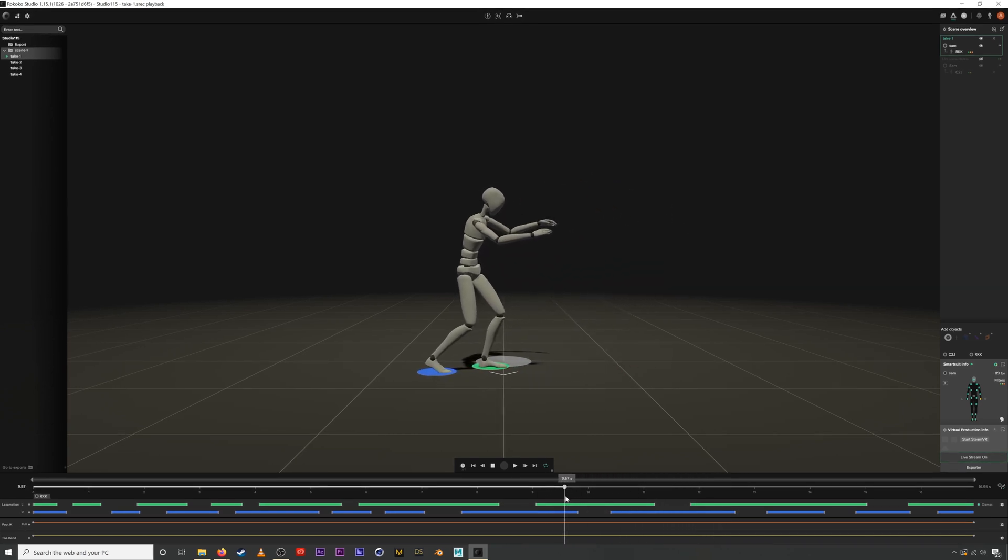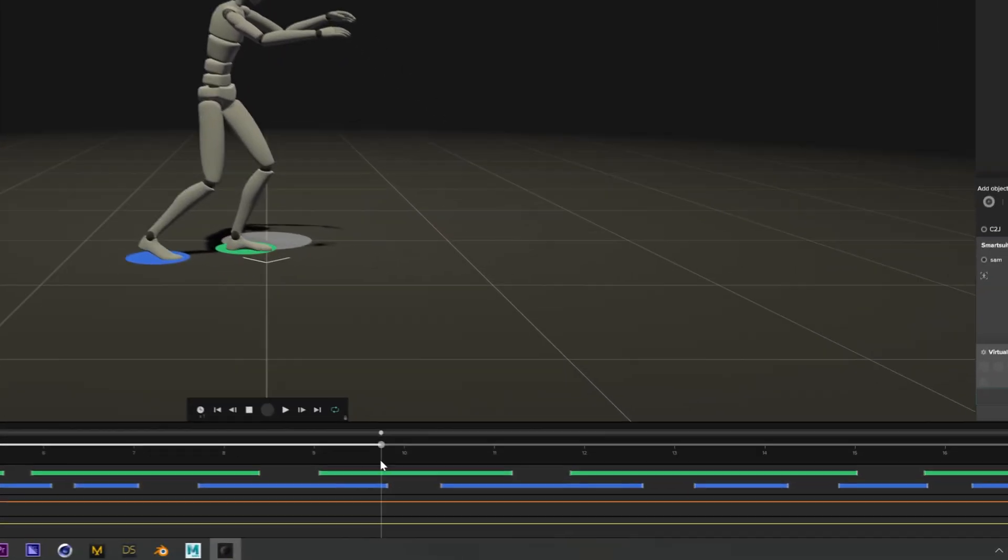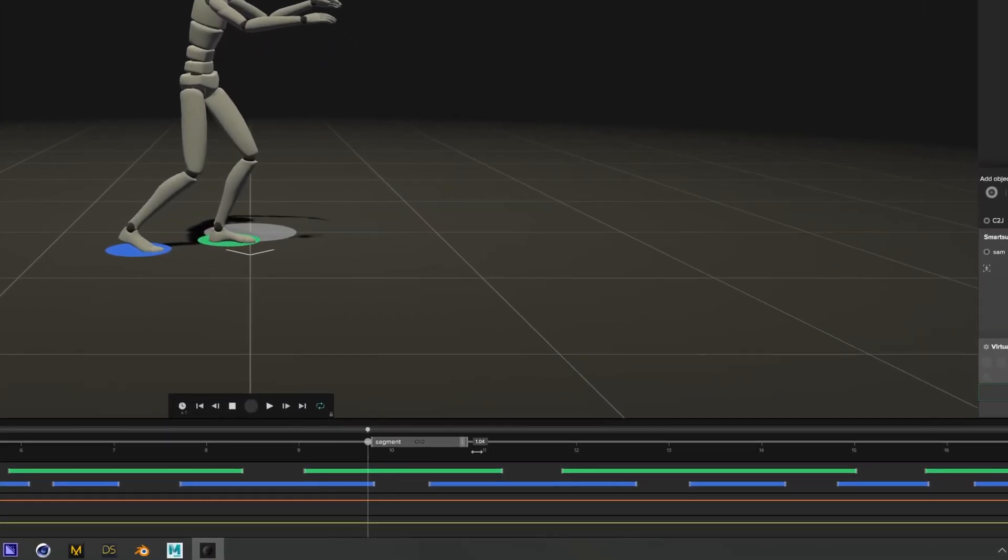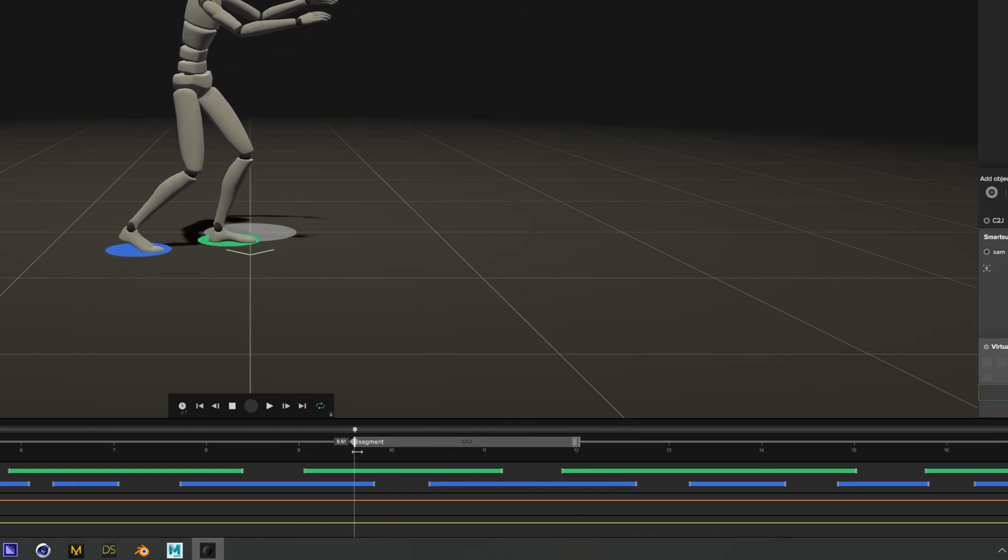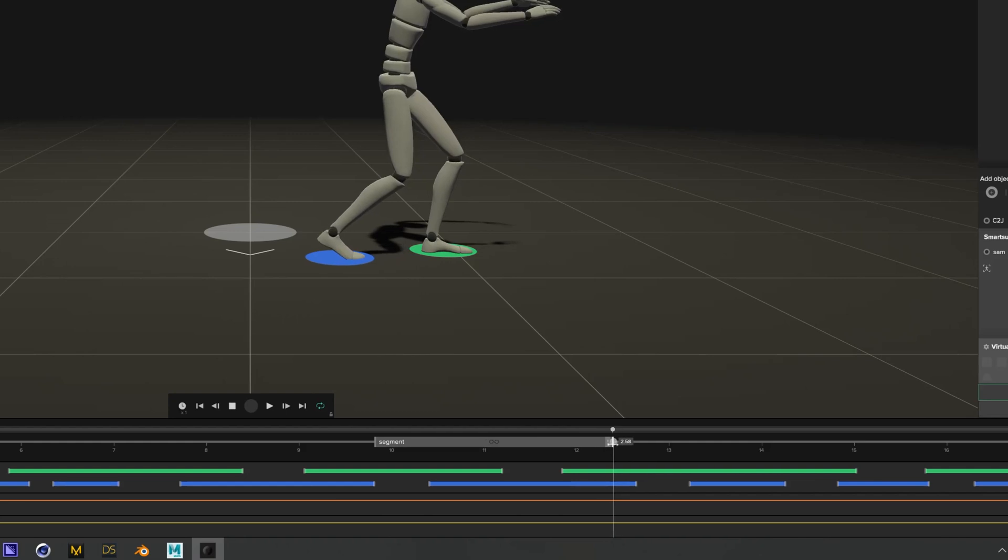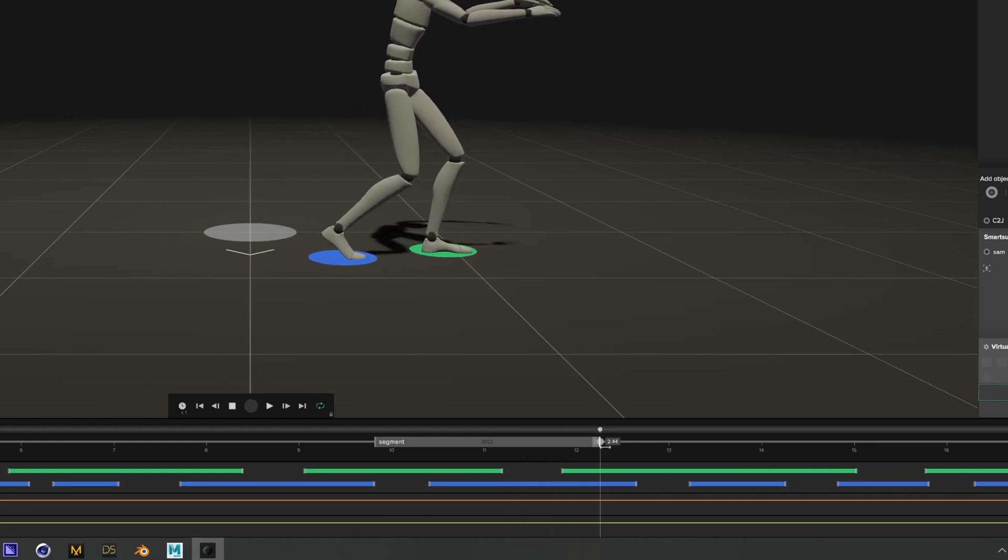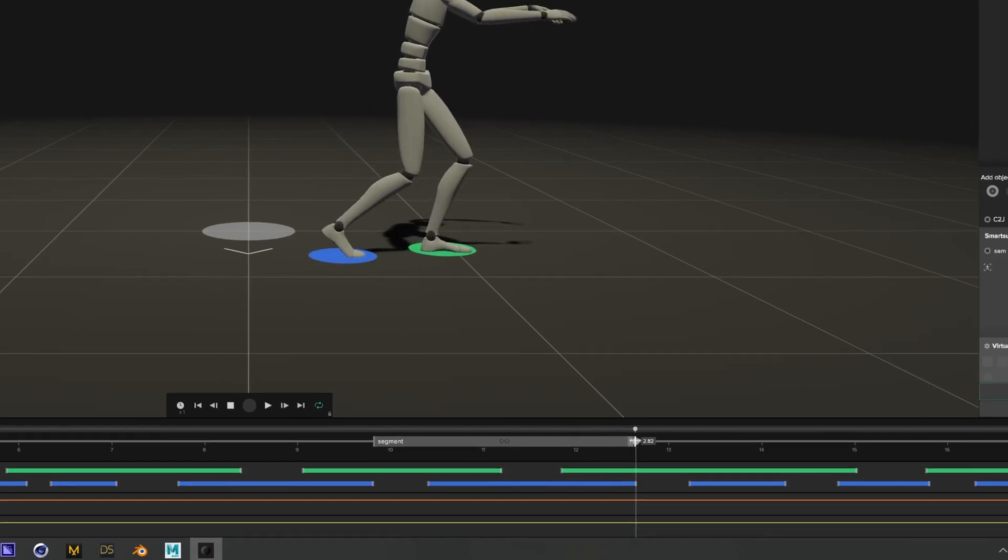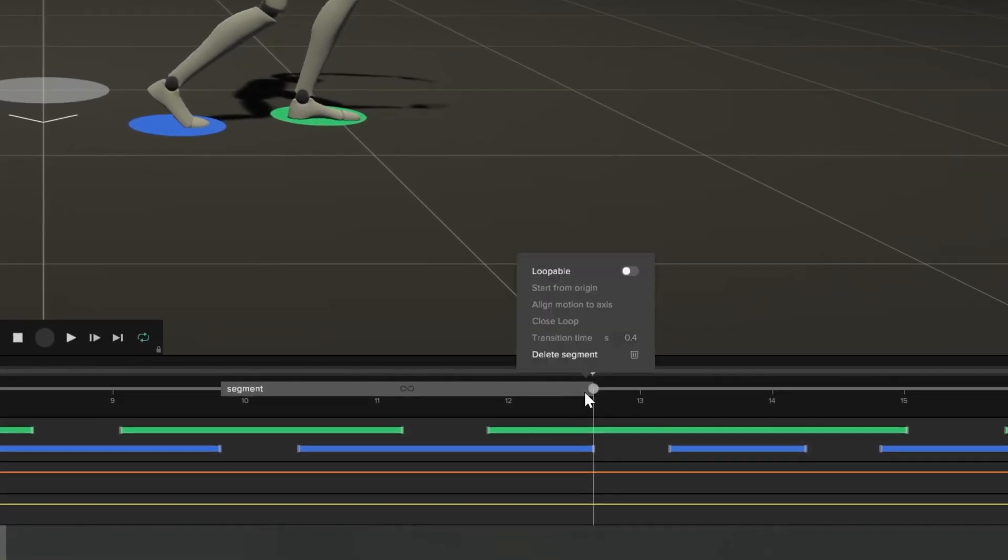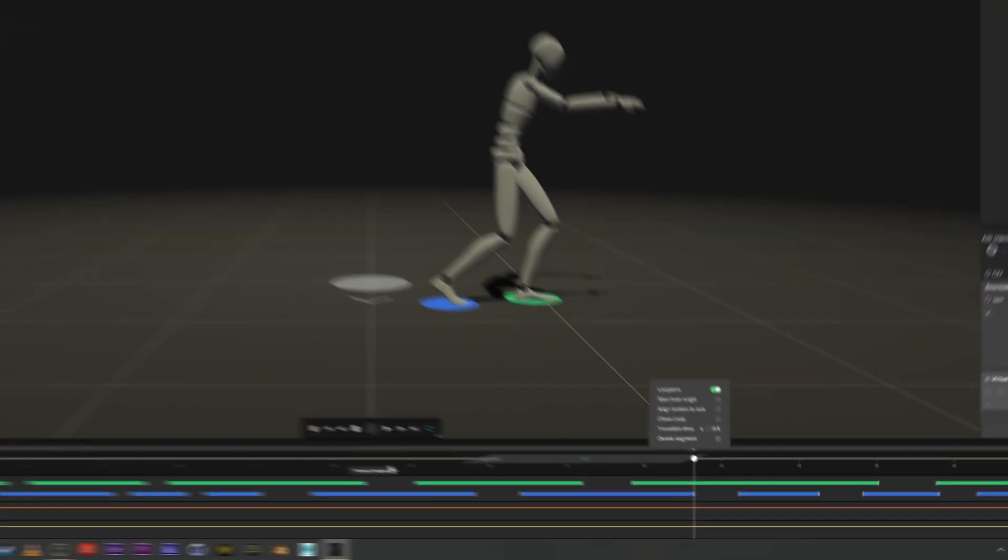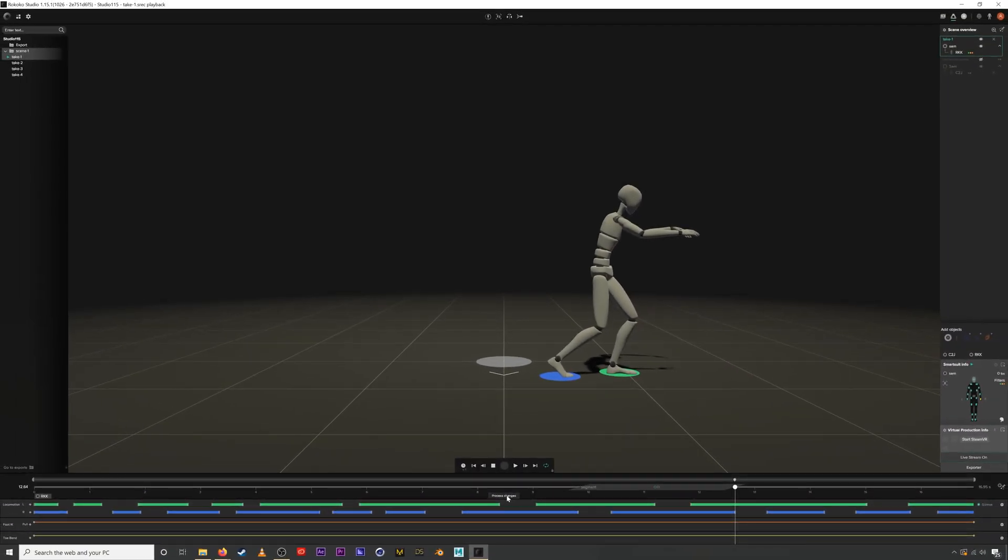If I hold down shift and click on the timeline this segment will appear and if I keep holding shift I can change the in and out point. If you hold shift and then click these three little dots you can make this segment loopable. Hit process changes and voila you have a walk cycle.